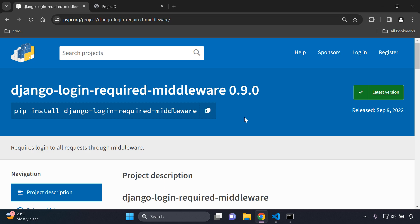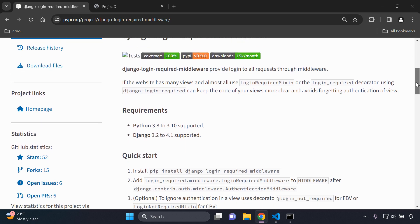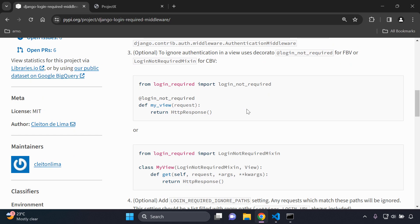Welcome to this video tutorial focused on automatically ensuring that all views are protected behind the login_required decorator. This is something you can add independently to each view, but with this package we'll be able to automatically add it to all views. We'll also be able to add the login_not_required decorator onto views that should remain public facing.